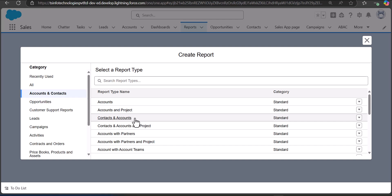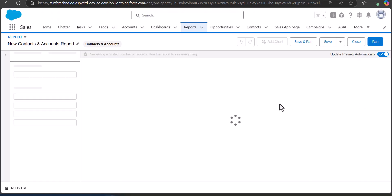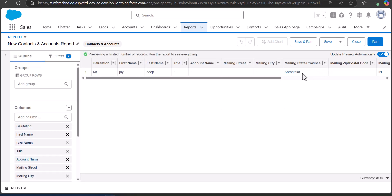You can also create a custom report type including only the Contact object — we have a video on our channel showing how to do that. For now, I'm selecting the report type as Contacts and Accounts. After this, click on the Start Report button. Currently there are no contacts appearing on the report table, so we need to apply some filters.